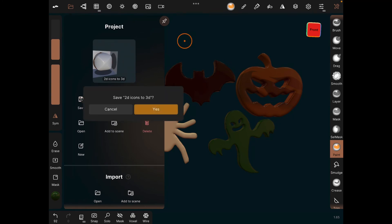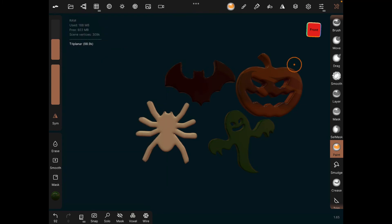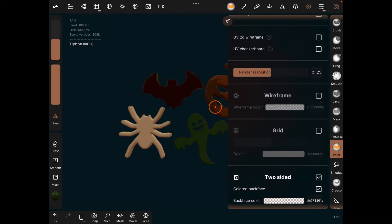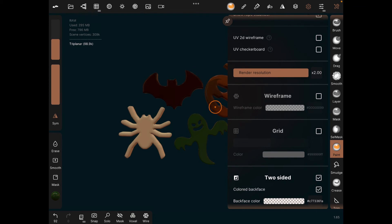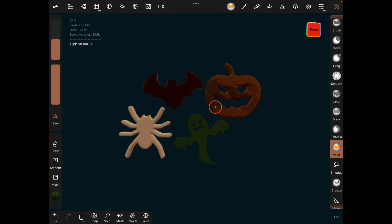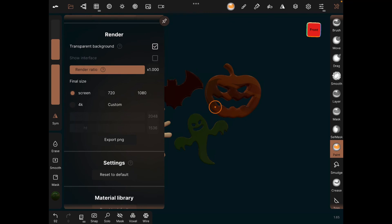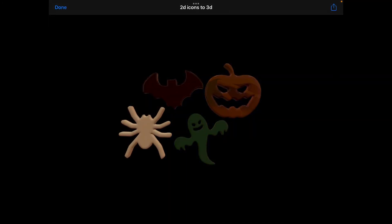Let's save this. Click on the settings icon, scroll down and increase your render resolution for a sharp, clean result. Then click the folder icon, scroll down, choose your resolution — 4K, 720, whatever — and export as PNG in the background. And there's our icon — saved.